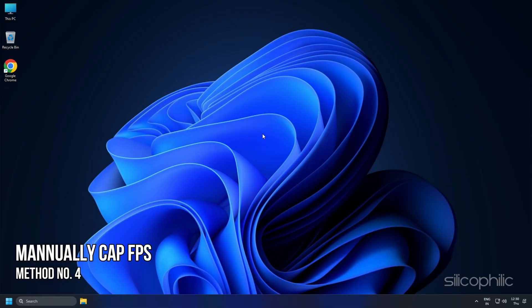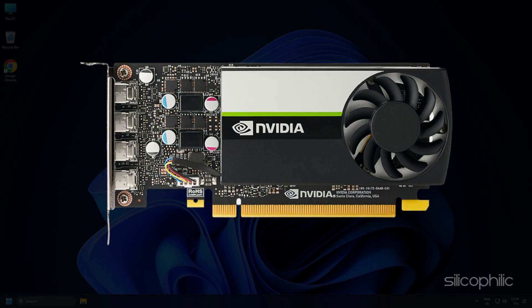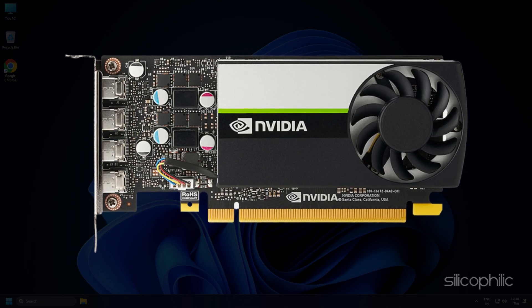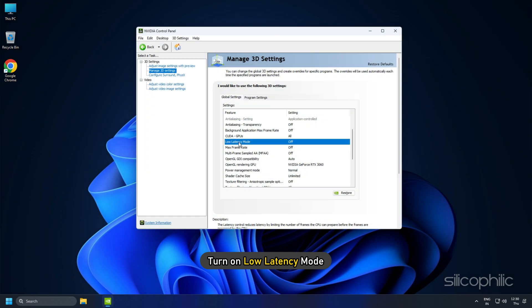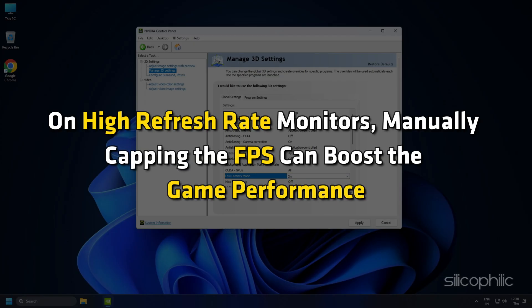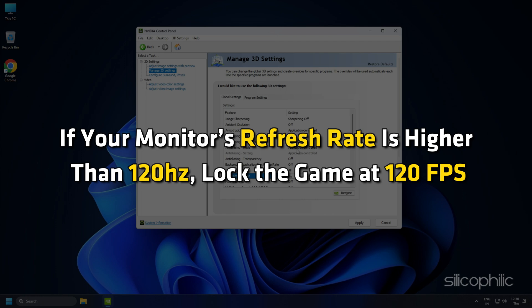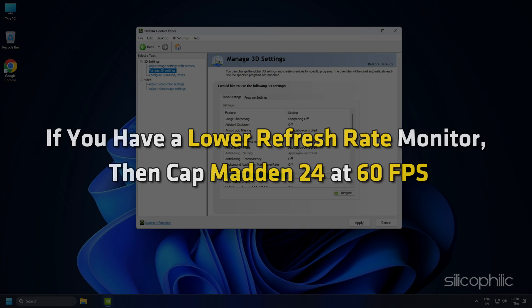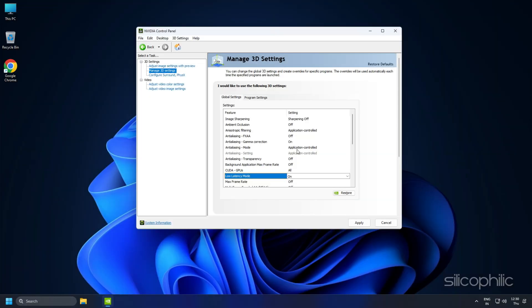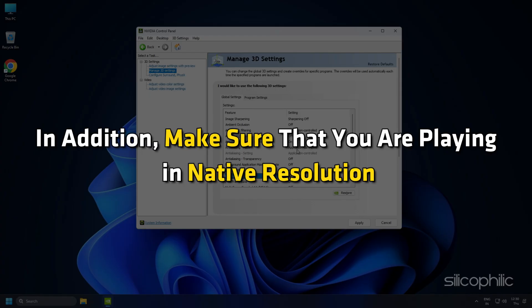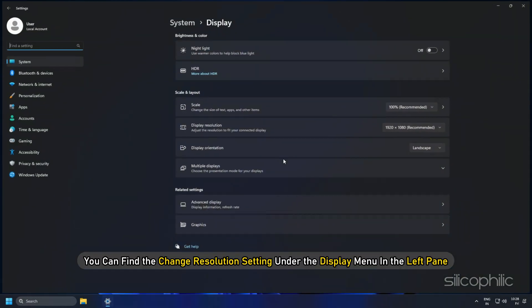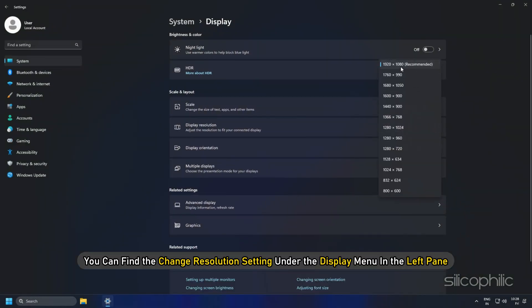Method 4: Manually Cap the FPS. If you are using an NVIDIA Graphics Card, change the following settings from the NVIDIA Control Panel. Turn on Low Latency Mode. On high refresh rate monitors, manually capping the FPS can boost gaming performance. If your monitor's refresh rate is higher than 120Hz, lock the game at 120FPS. If you have a lower refresh rate monitor, cap Madden 24 at 60FPS. In addition, make sure that you are playing in native resolution. You can find the Change Resolution settings under the Display menu in the left pane.